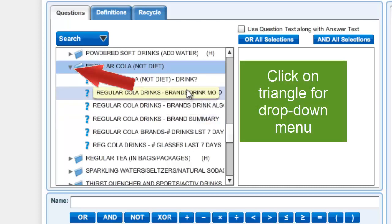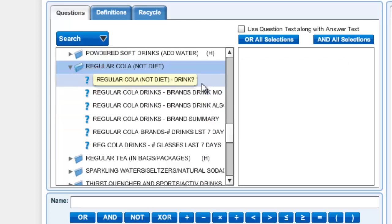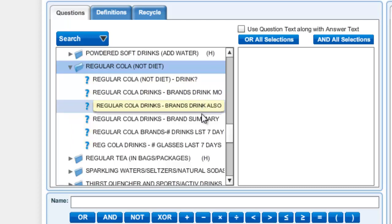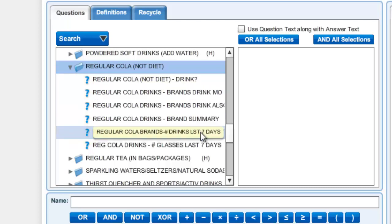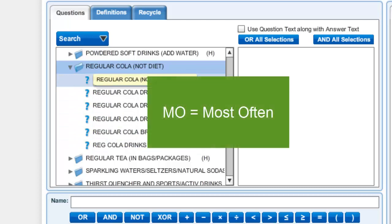I click on the triangle to expand it and look for an option that says "regular cola, not diet," and again click on its triangle. As I scroll through I get a list of questions identified by a question mark. Several options here are: do you use these drinks (yes or no), and which brands do you use most often, signified by the abbreviation MO.